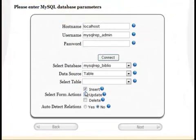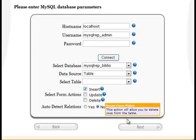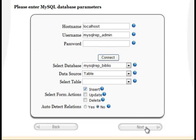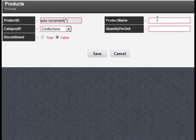You can select your form's actions. For example, you can create a form to insert or update records only. This is a form that can only be used to insert records.